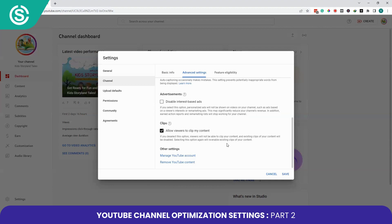The Clips option allows viewers to clip your content. If you choose to disable this option, viewers won't be able to create clips of your videos, so I'll uncheck this option. We also have settings to manage your YouTube channel and remove YouTube content — you can click the respective options for each.